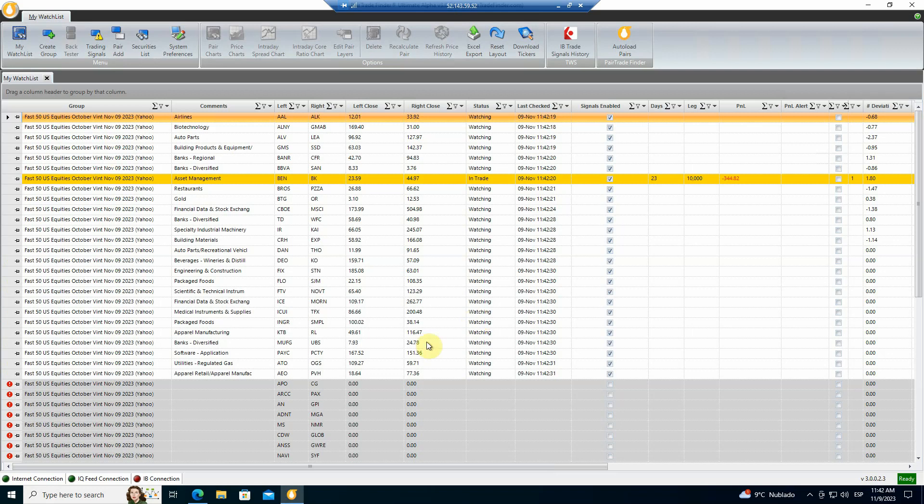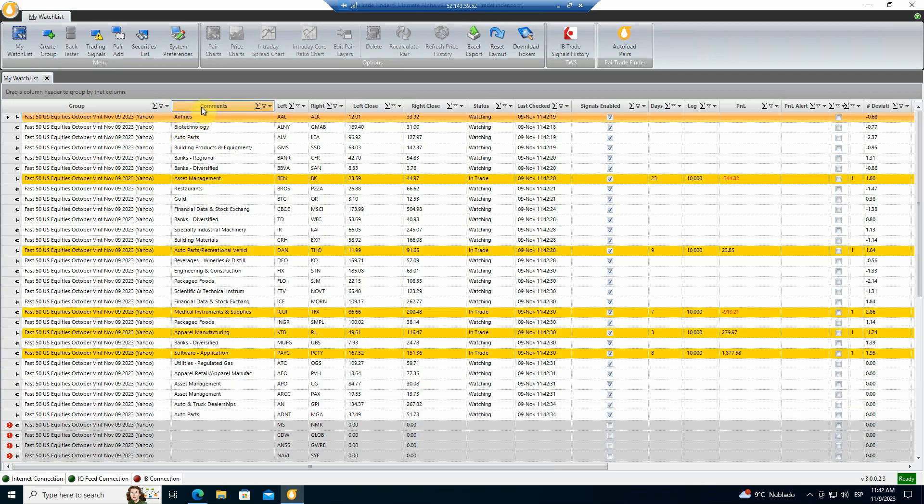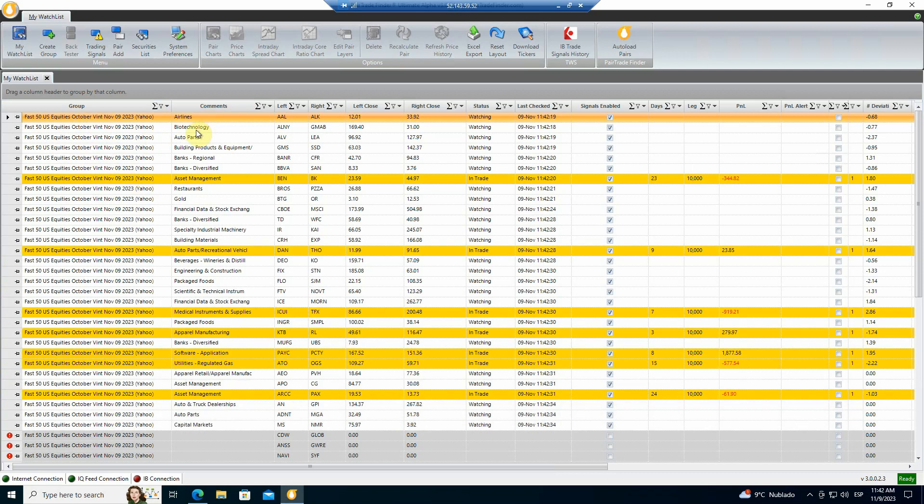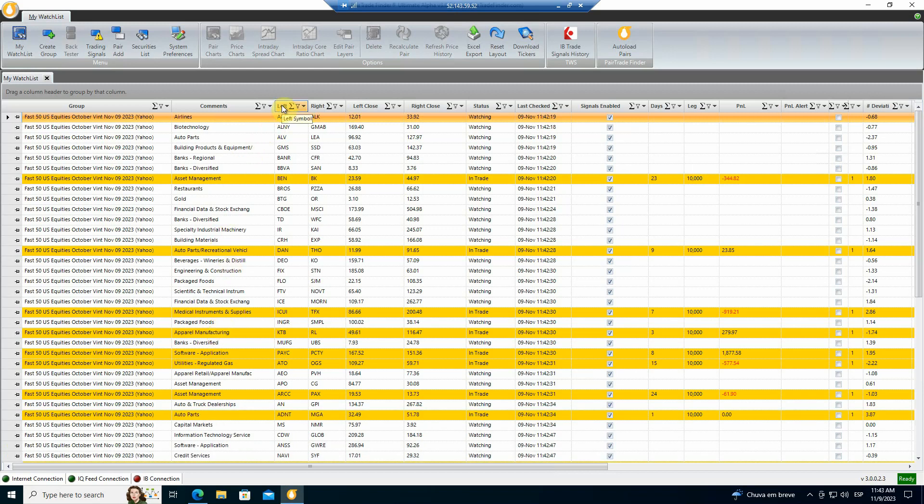Yahoo then pulls all the background data and sets all the parameters for all 50 of these U.S. equities pairs. So what you can see here is you've got the group. This is what it's called. We've pulled these November 9th. It's done with Yahoo. And under the comments, you have the industry subsector from which each of these pairs was pulled.